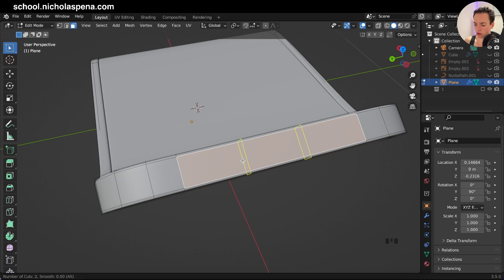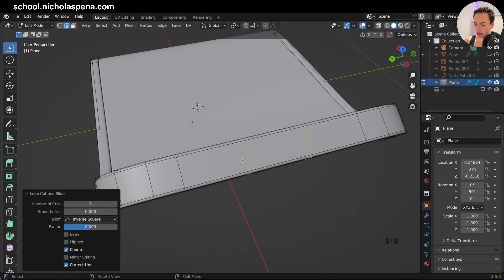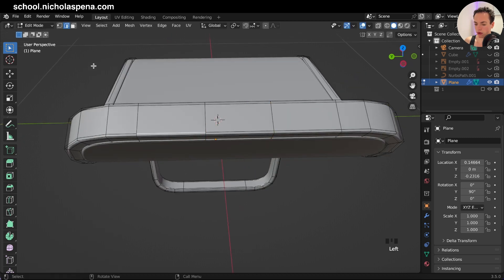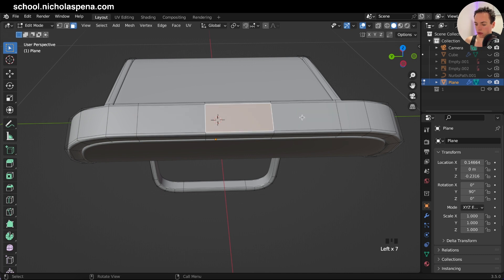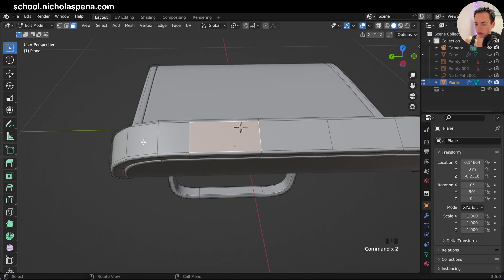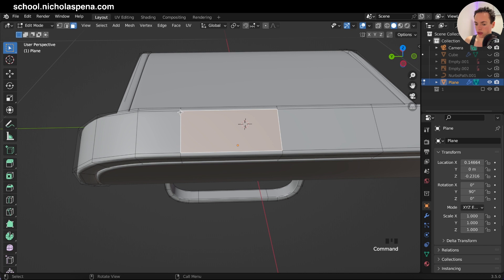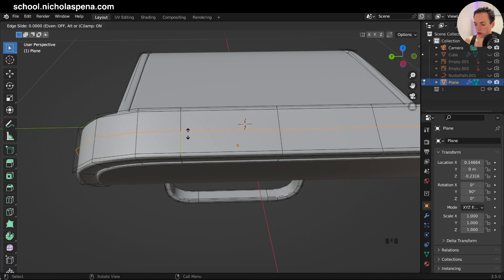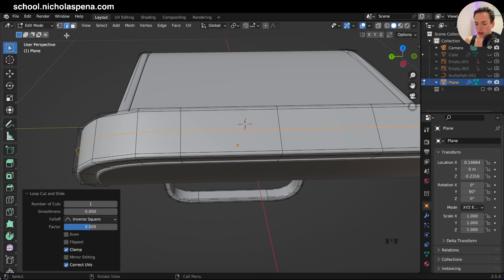I want to have three different parts, so I scroll and place them like this, click, Escape. Now I have three parts here. I go into face select and I have three parts. I also want more geometry on the other side here because this cannot create the shape of a circle. Control+R, put one here, Escape.